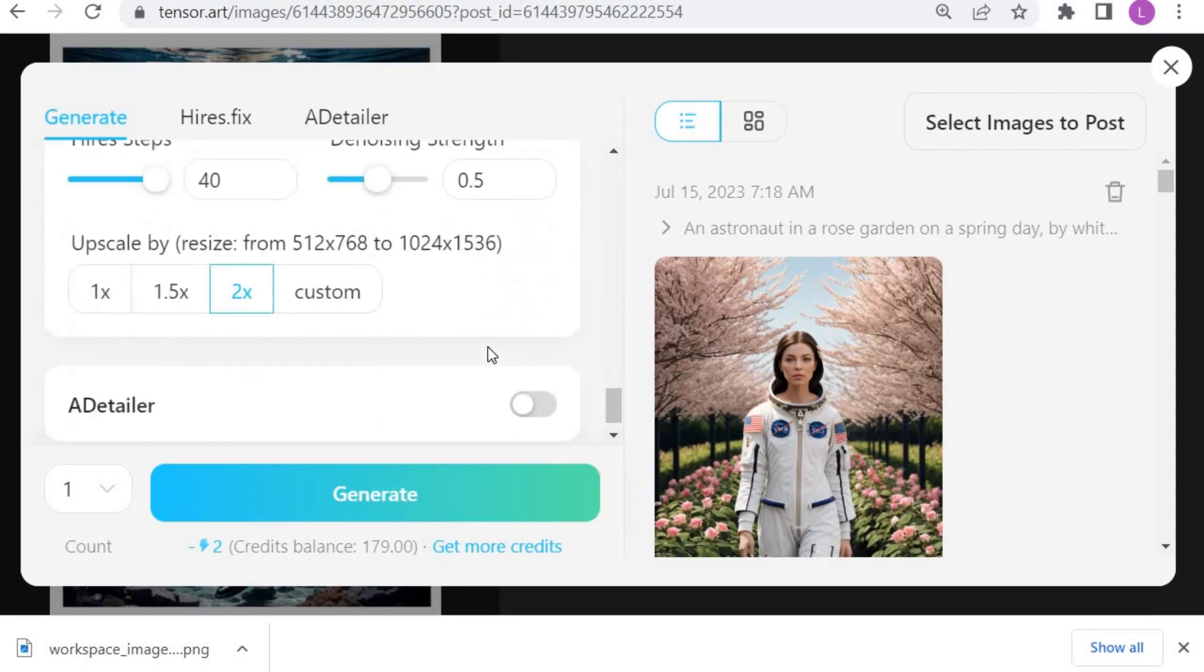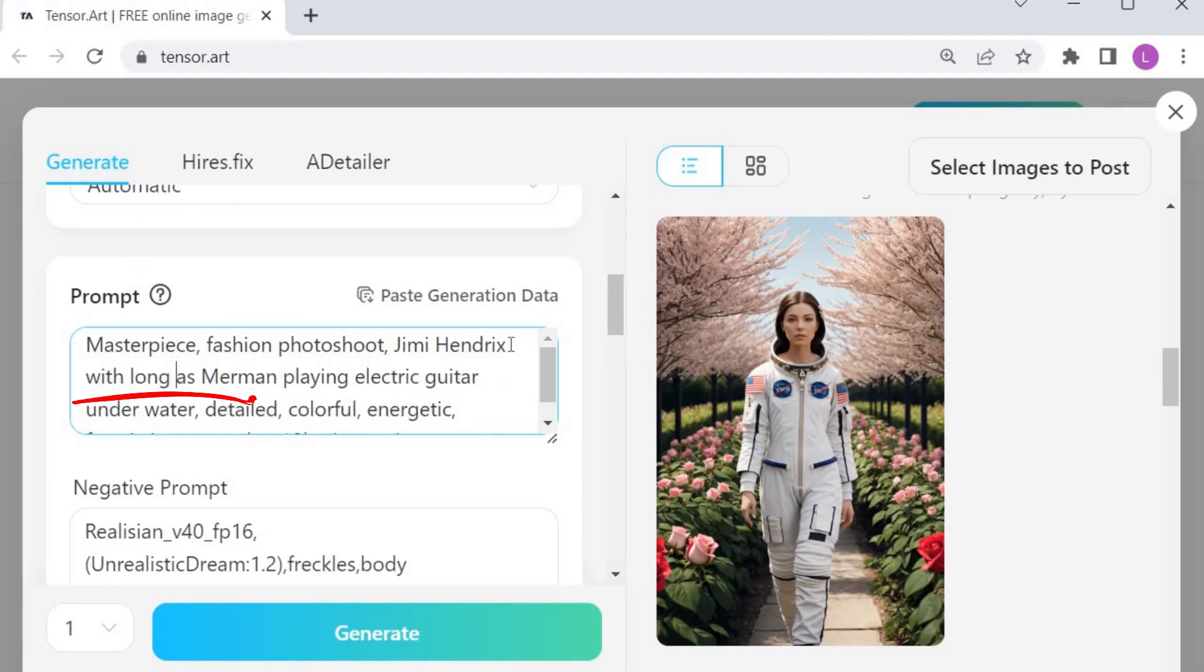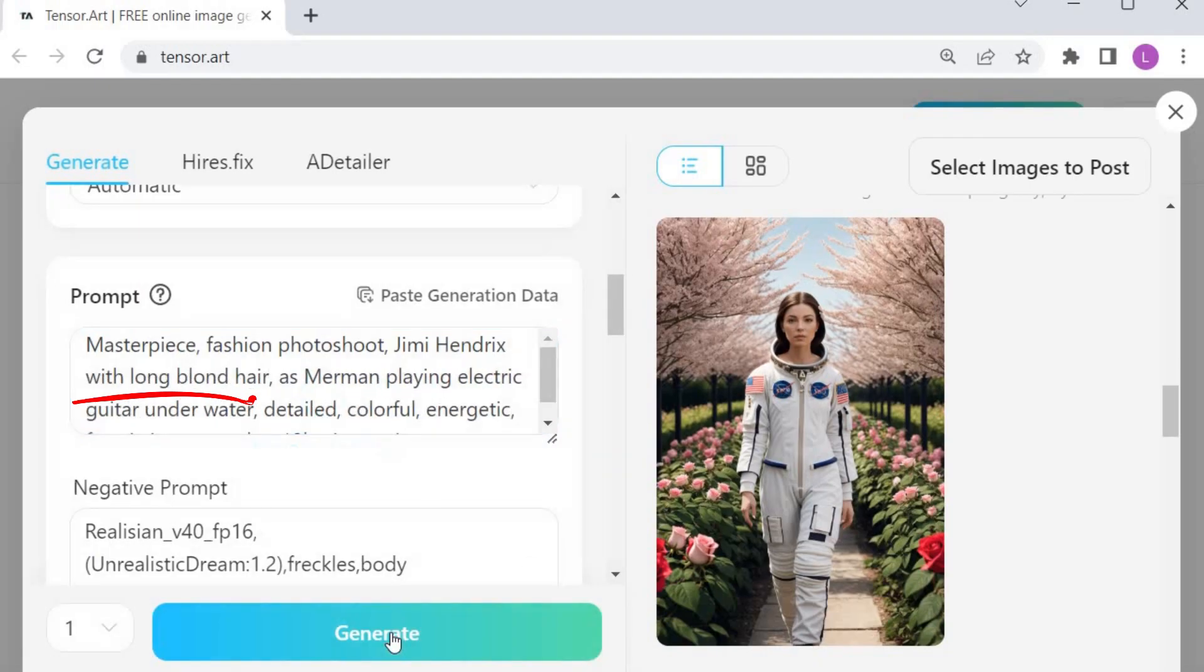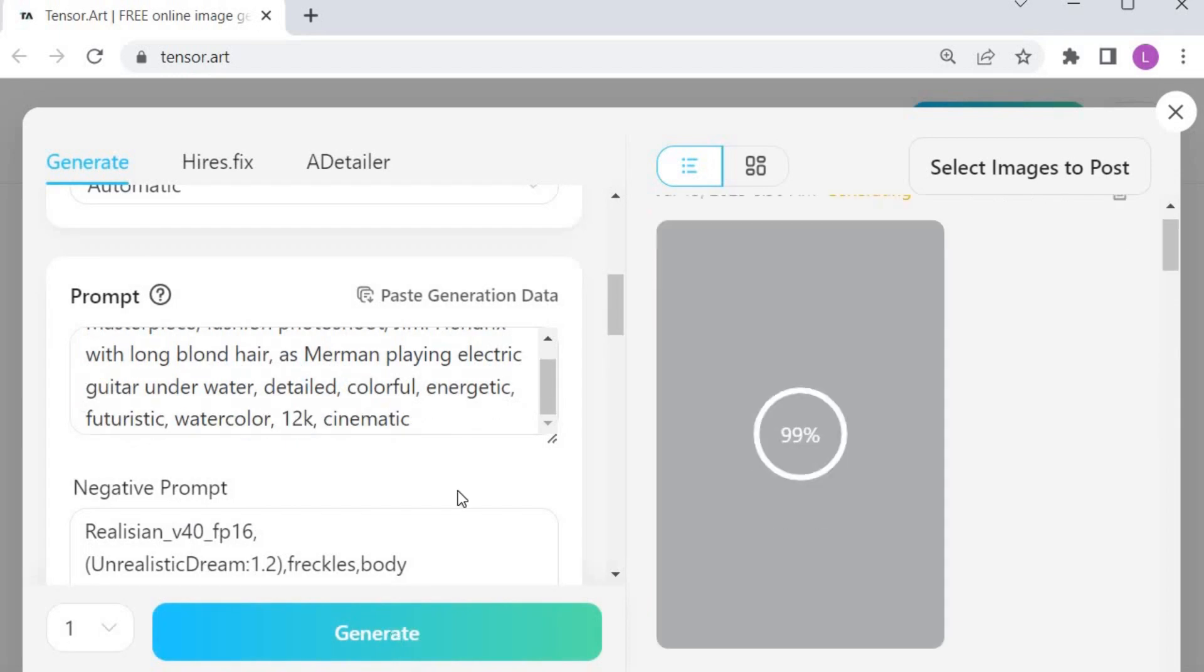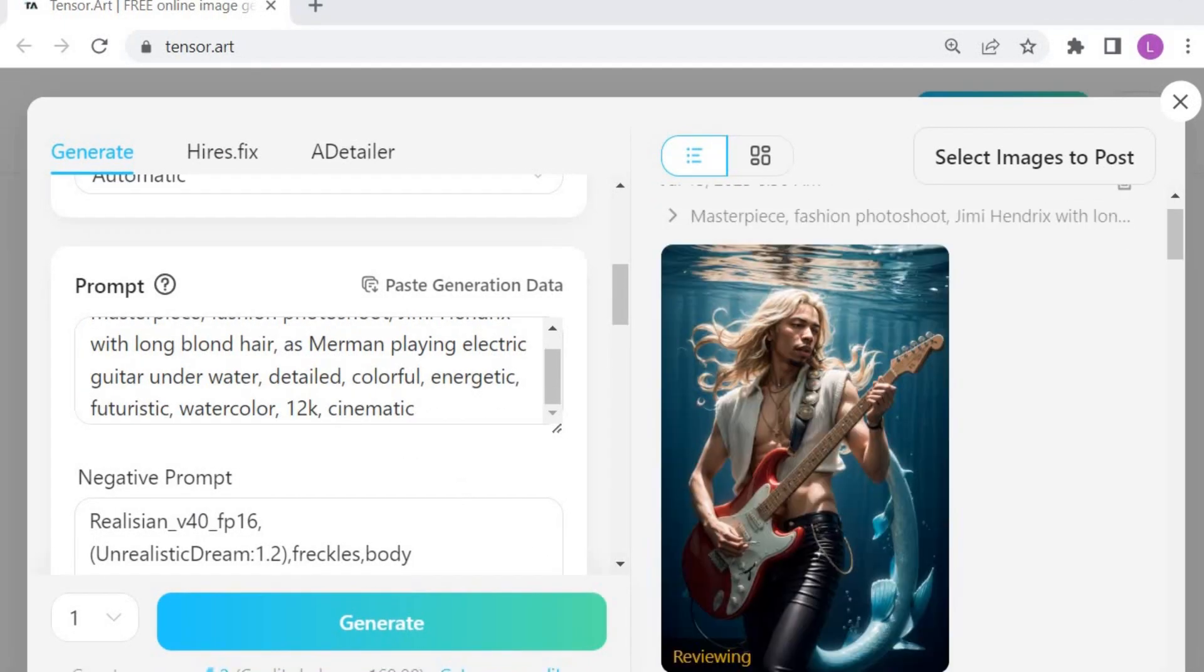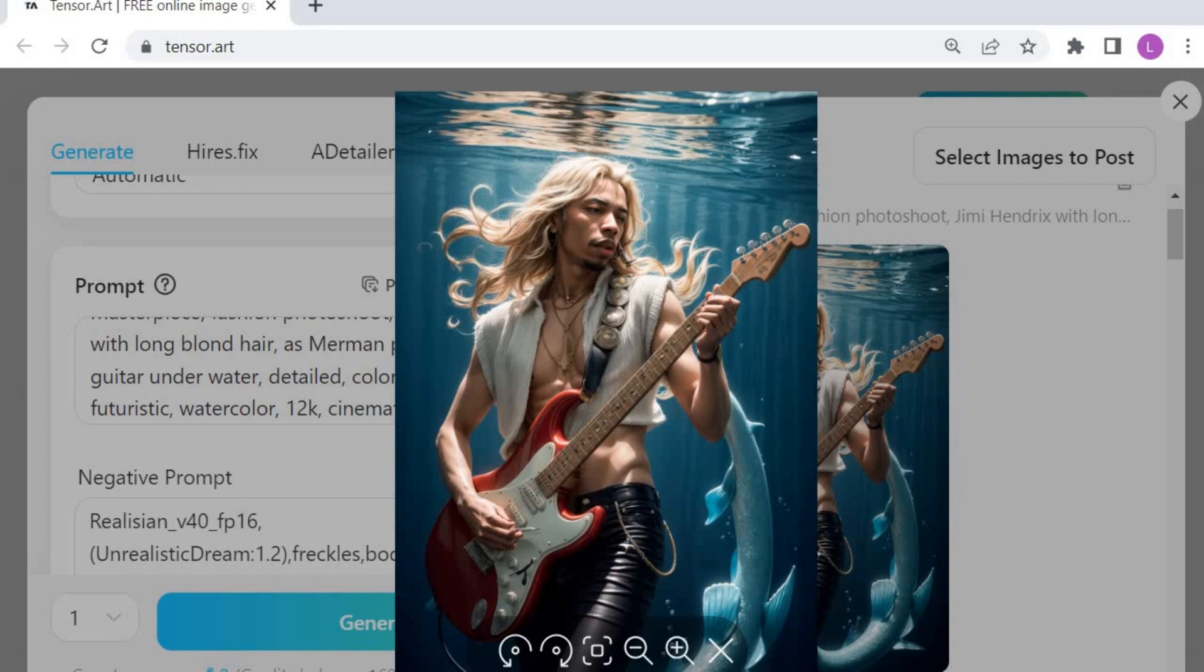I want Jimmy to have long blonde hair for a cooler and youthful image. Press the Generate button. Wait. And the result is here. You can also download the image.